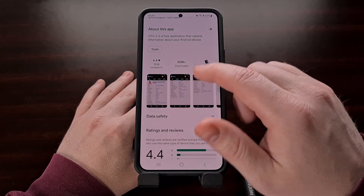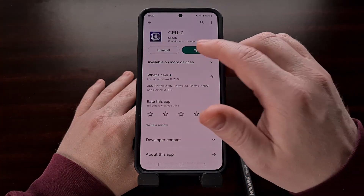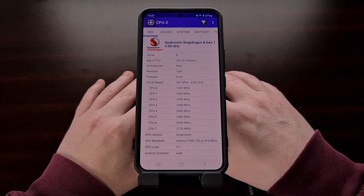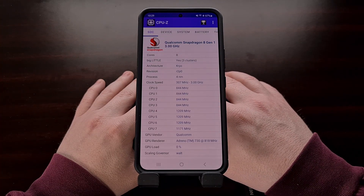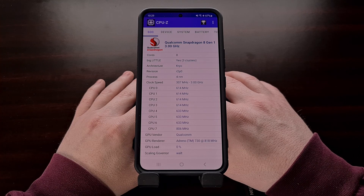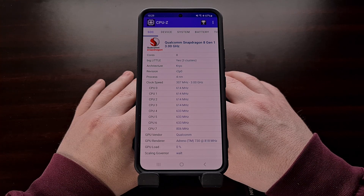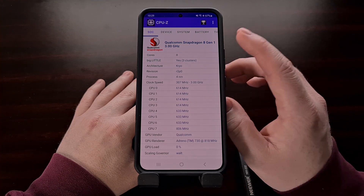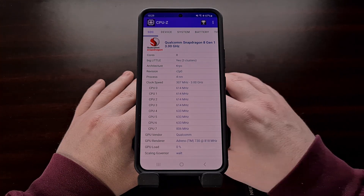Once you have downloaded this application, go ahead and open it up and you should see the brand of your system on a chip right on the front page.